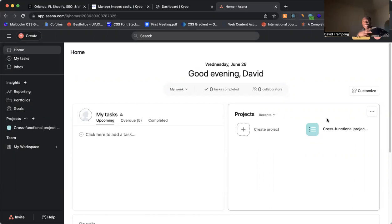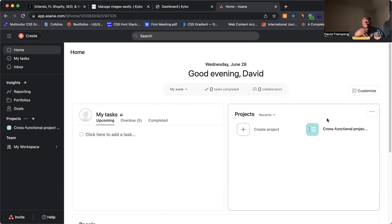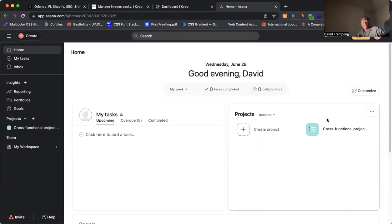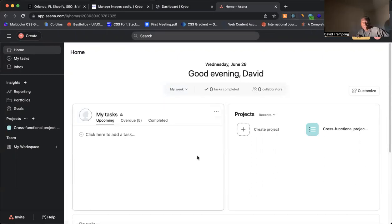The first example we're going to look at is Asana. If you look at Asana, you notice here that their homepage or the page that you land on when you first log in, their dashboard, very simple. Look how many colors they're using.